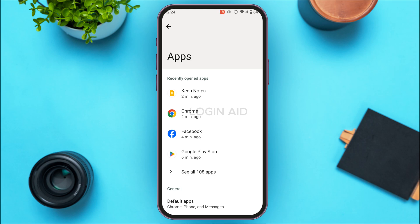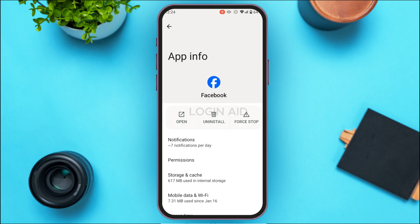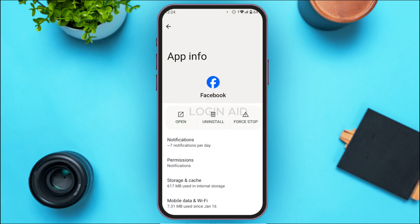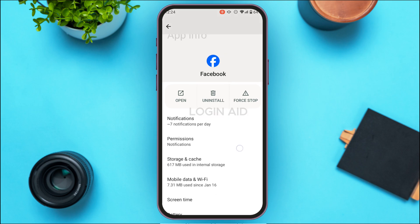Simply find the application for Facebook. Once you find it, simply tap on it. After that, you'll be led to the App Info interface of Facebook, where you'll be able to find several options.